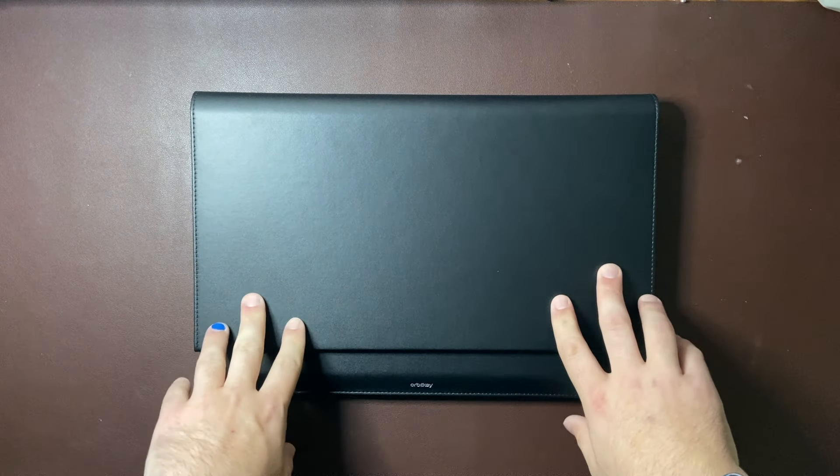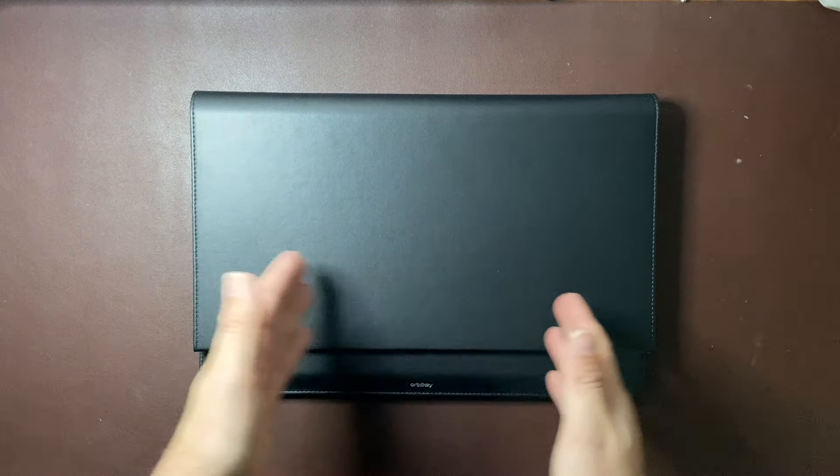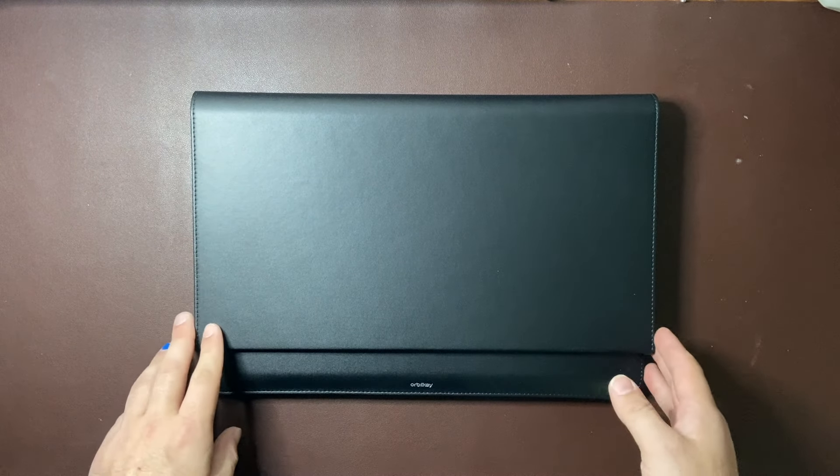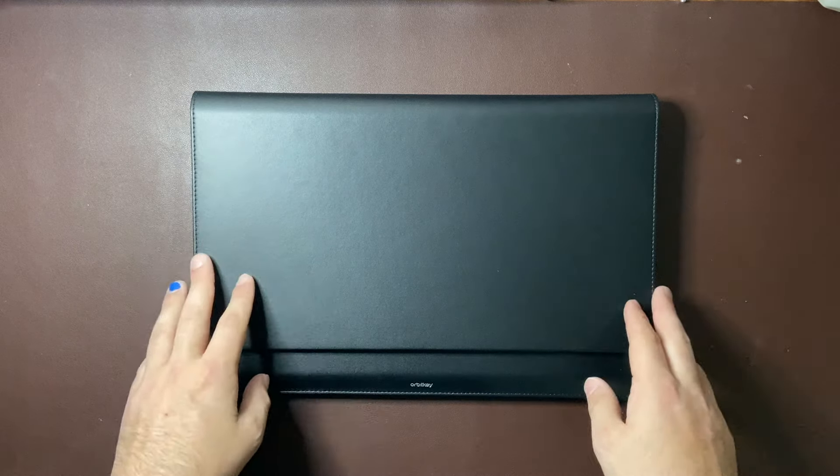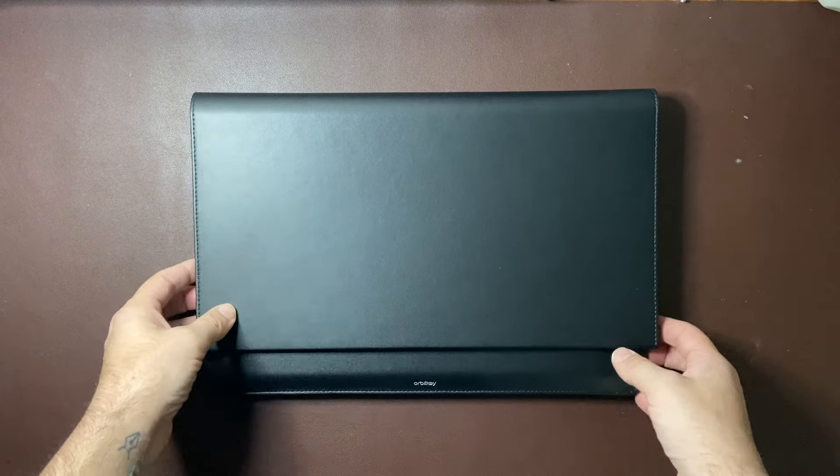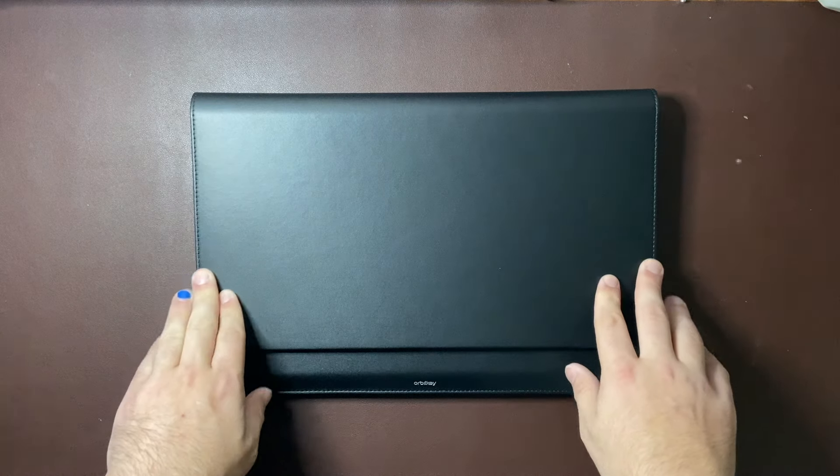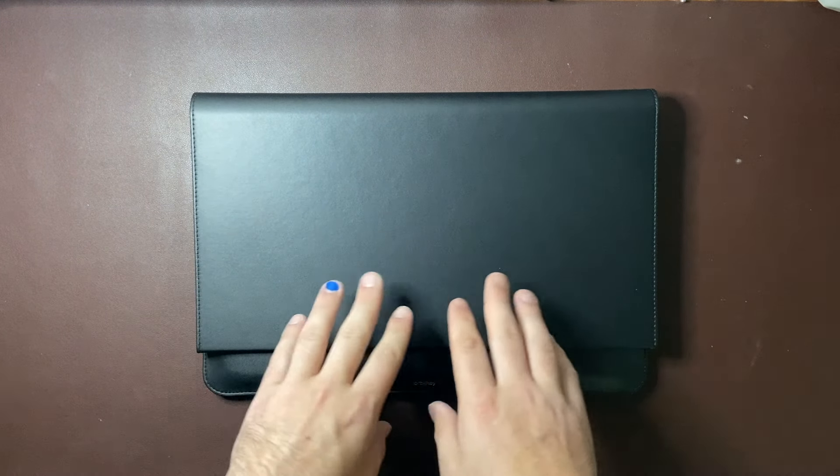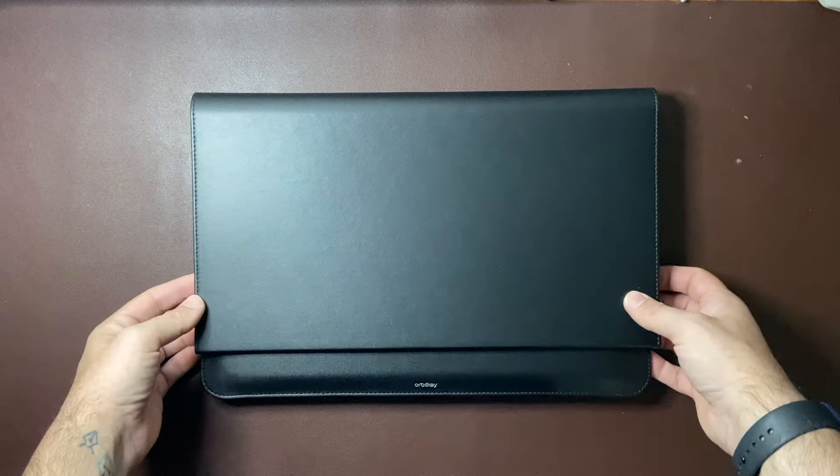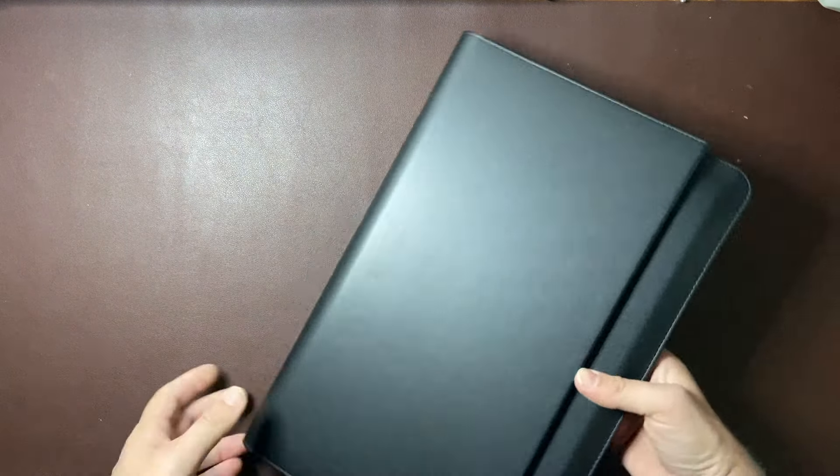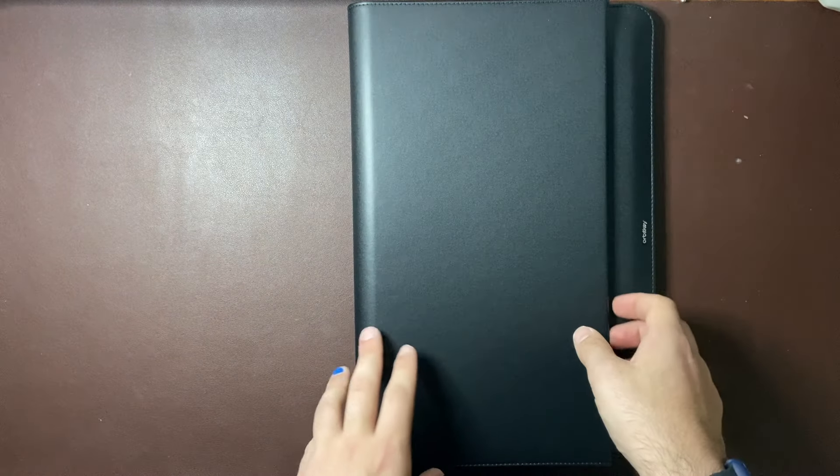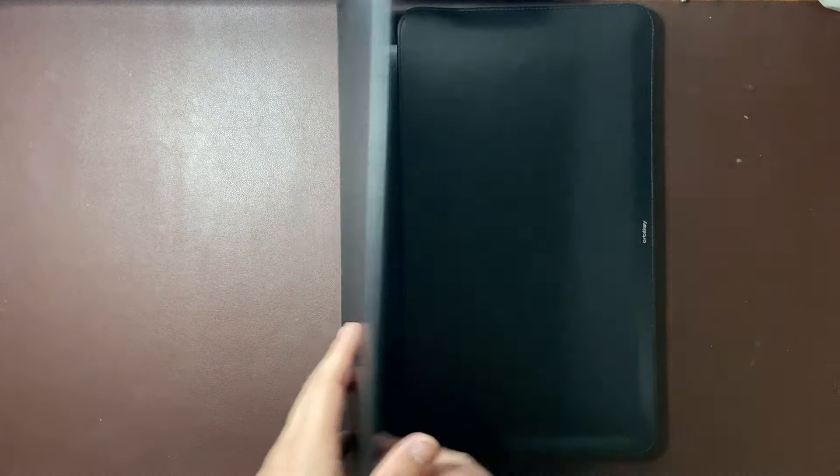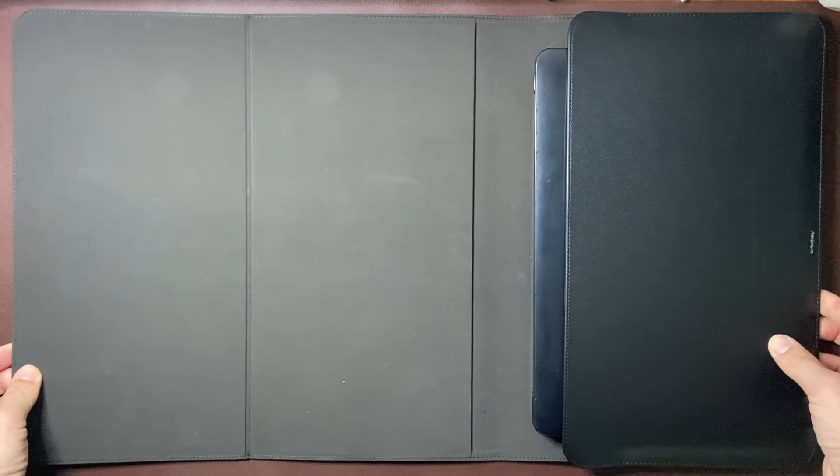So firstly this as I said is the 14 inch version. It also comes in a 16 inch version and it is as it says a portable desk mat and laptop sleeve in one. So it's made of a vegan leather and recycled fabrics which you'll see and it's all ethically done and well thought out.